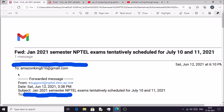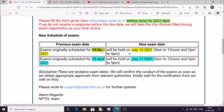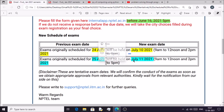Hi everyone, welcome to Get Python Code. I am happy to inform you that NPTEL has released new exam dates. If your exam was scheduled on 24th April 2021, you will give the exam on 10th July 2021. Similarly, if your exam was scheduled on 25th April 2021, your exam will be held on 11th July 2021. Your exam will be at 9 AM or 2 PM, as mentioned in your admit card.